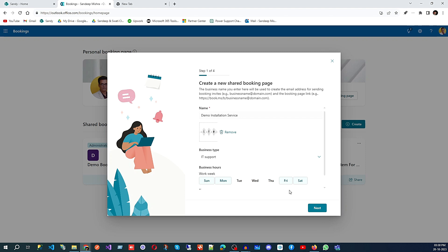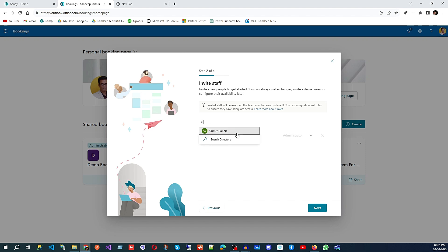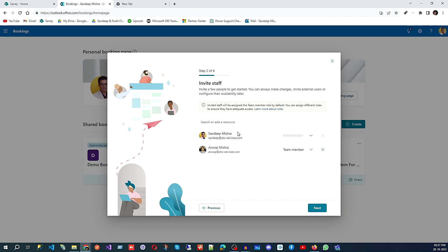Click 'Next' and here you can select your staff. I have multiple staff members so I can search from here and select from my employee list — whoever you want to be able to give that support. I'm going to add one or two staff members here. That is how you can add staff to your booking service.